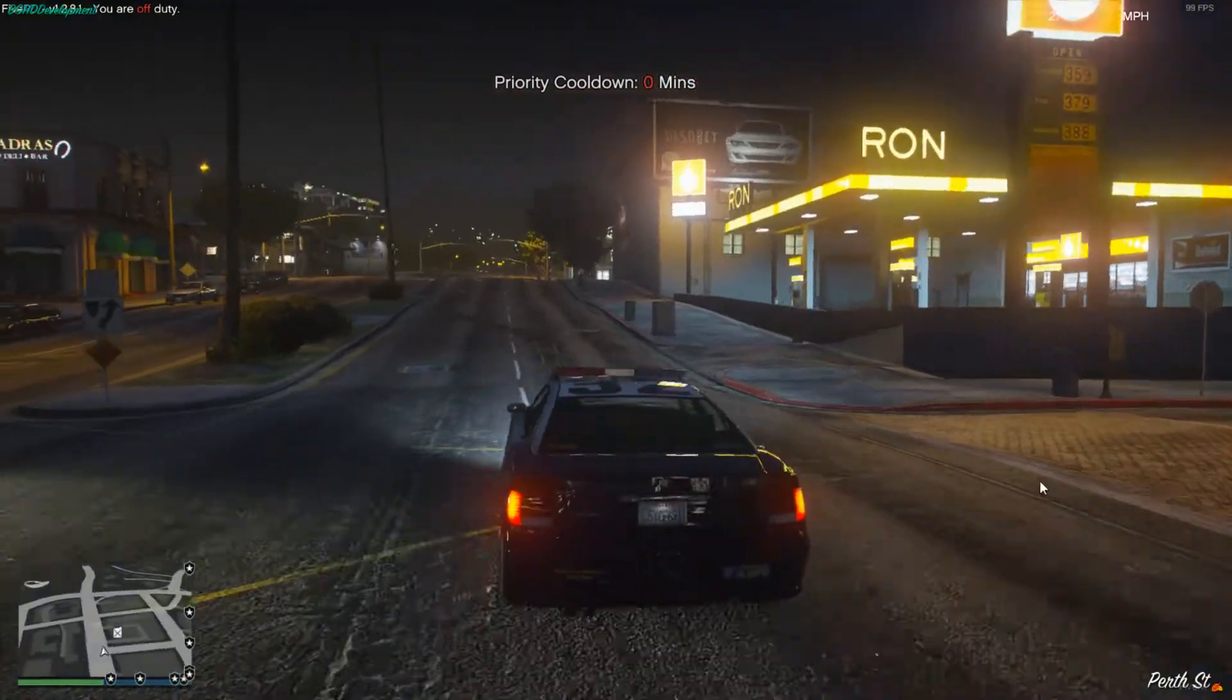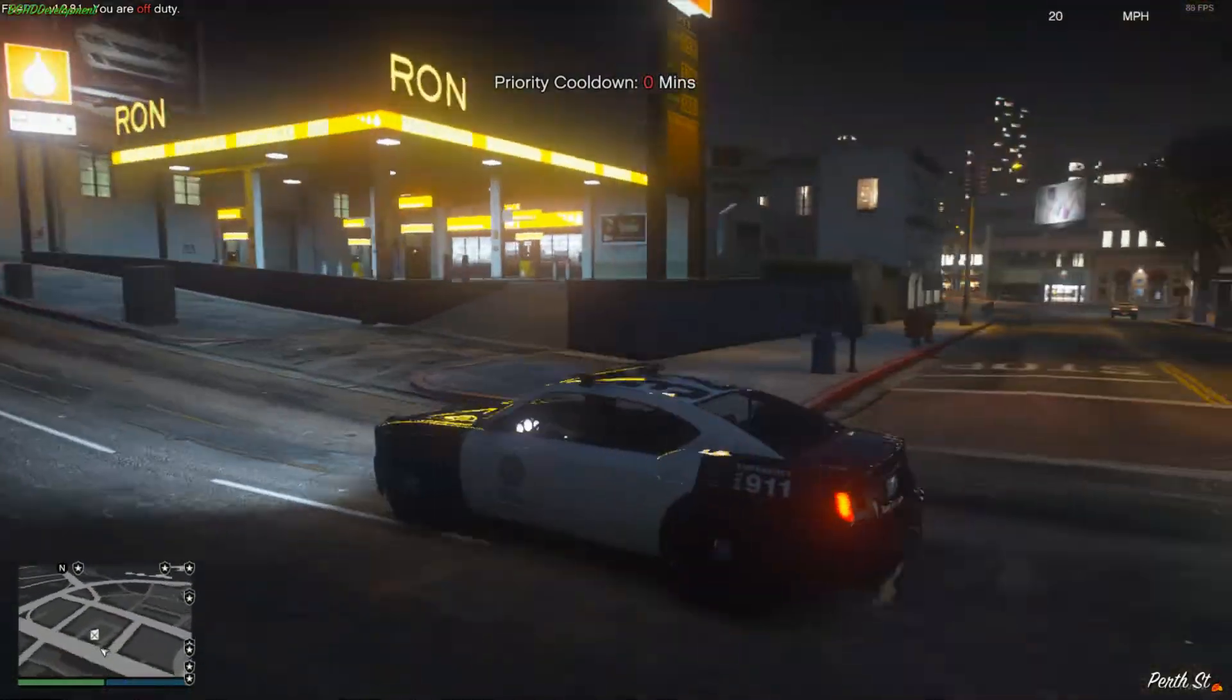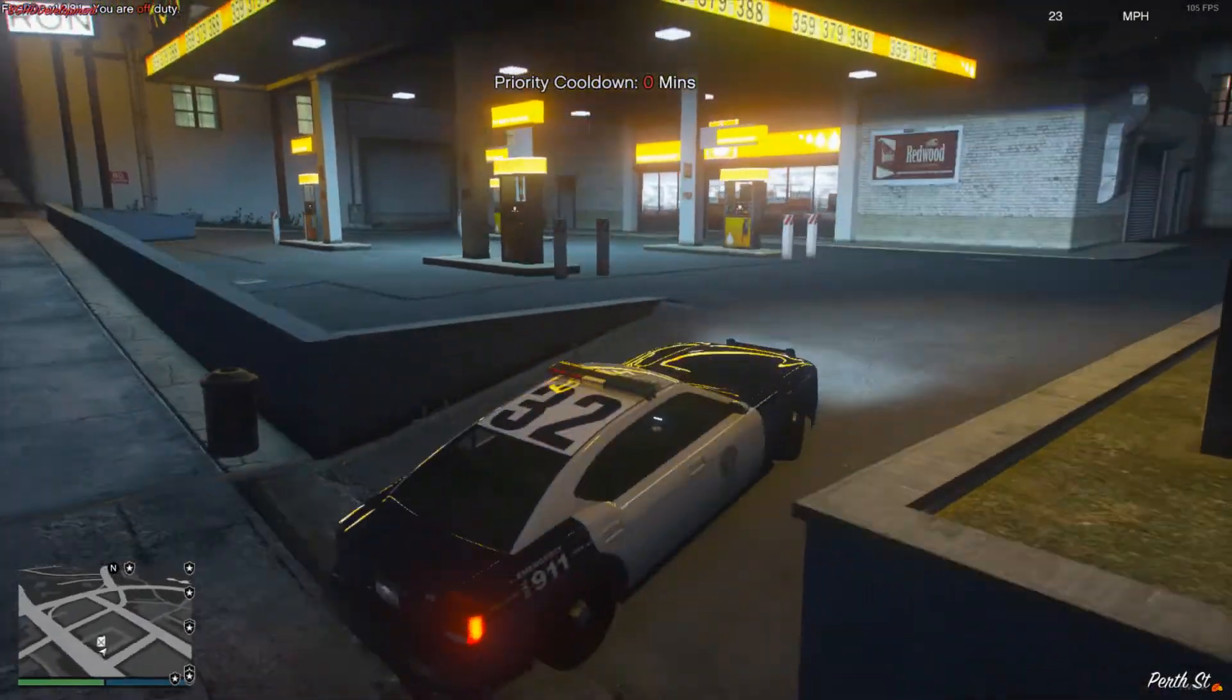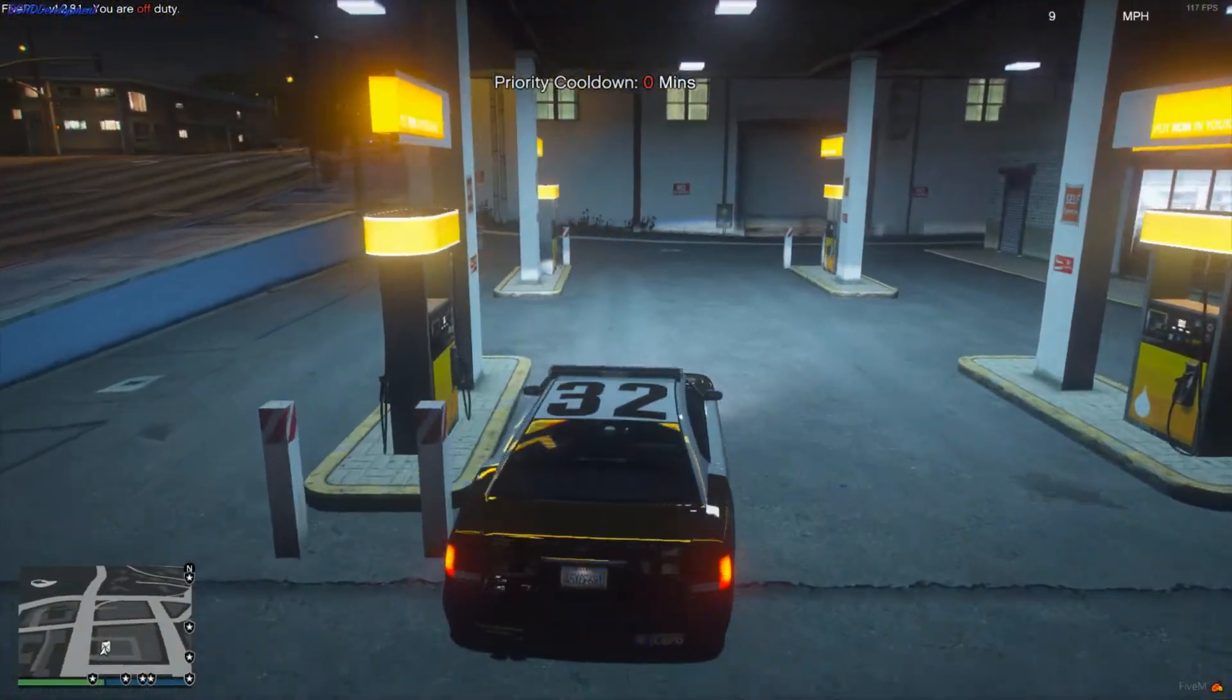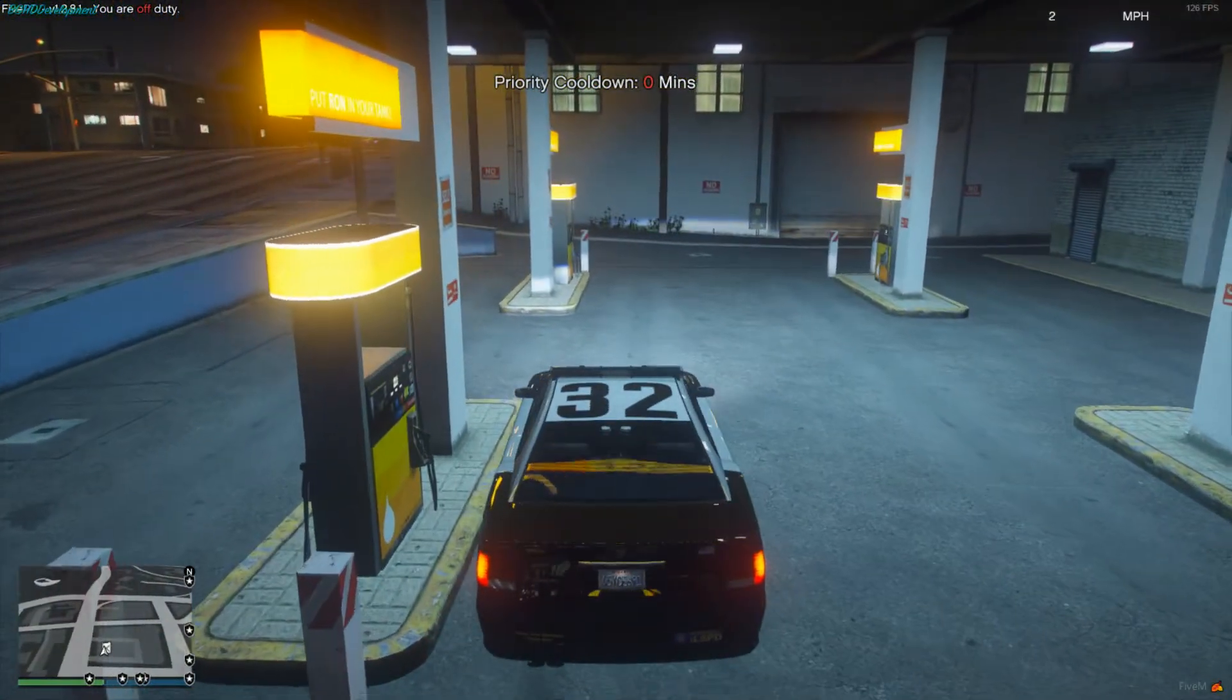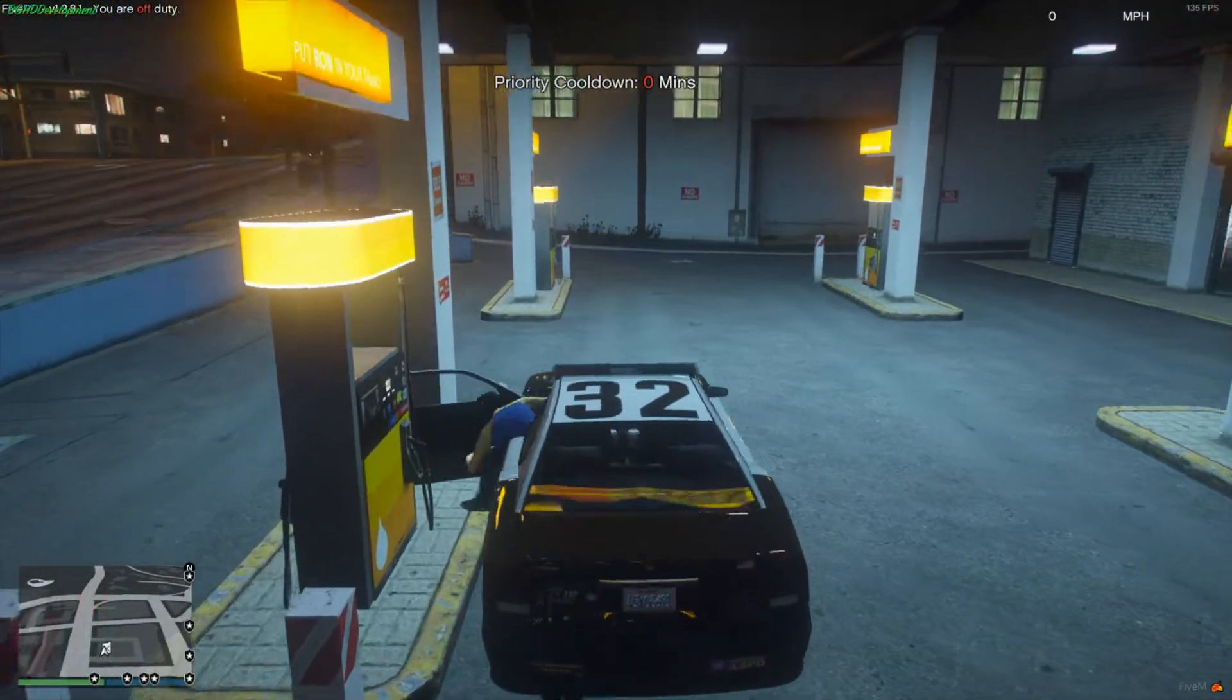So we are in game and you can see there is a fuel icon over here on the map. So if I pull up to these pumps here and get out.